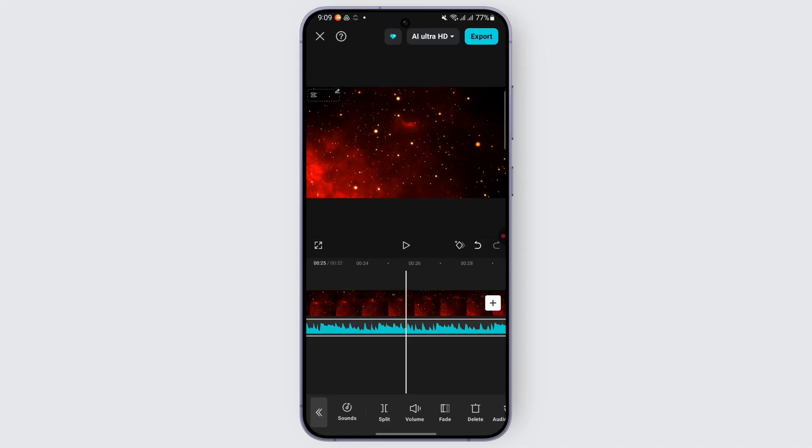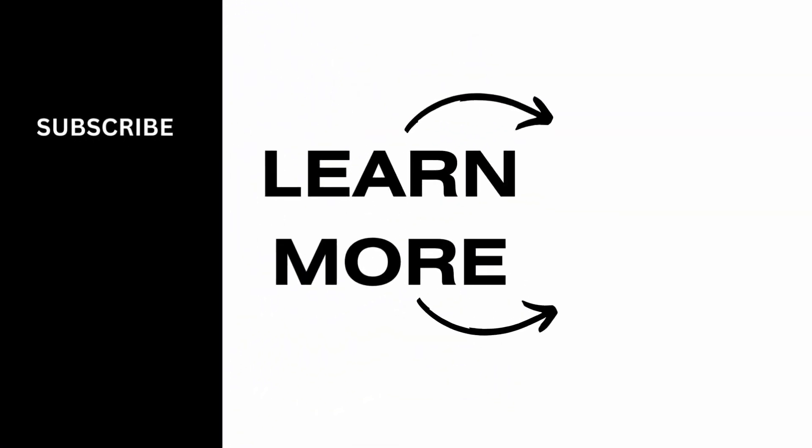And that is how you add reverb and echo effects in CapCut in seconds. I hope this video was helpful. Give it a thumbs up and subscribe for more tips and tutorials.